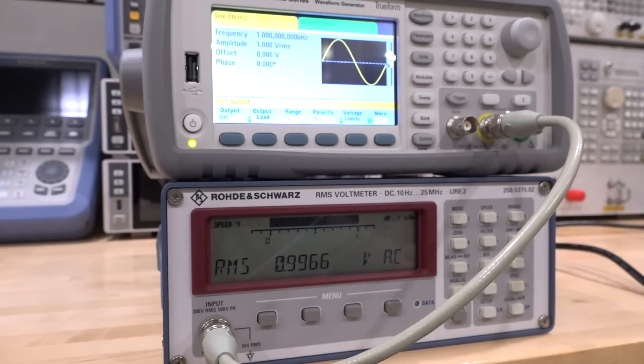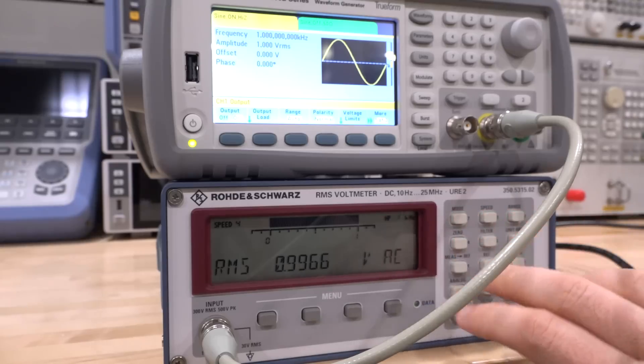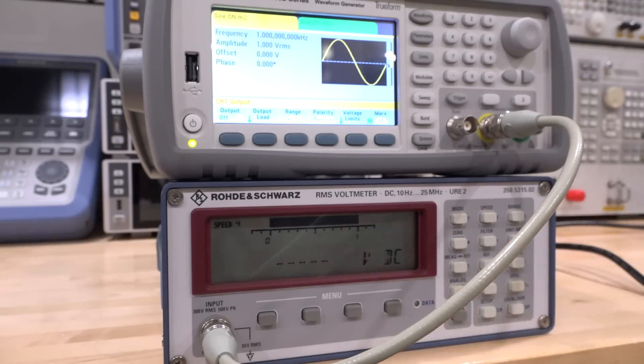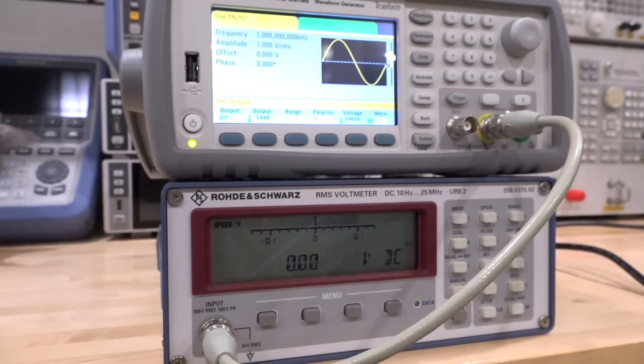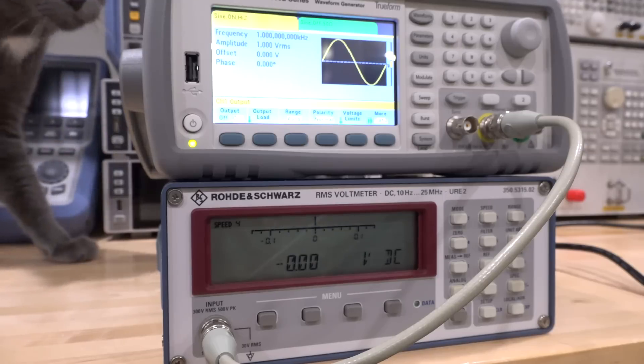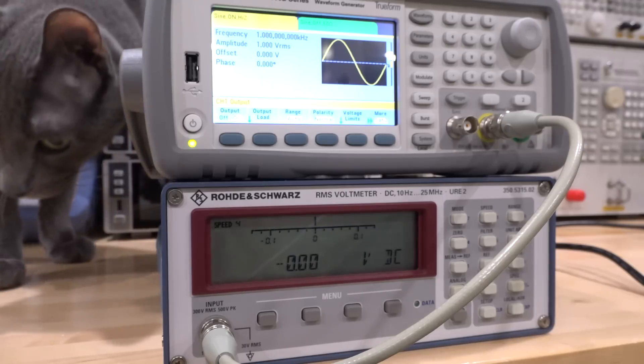Now if under this exact condition I change the mode to DC, we should see nothing because this is an AC signal. There should be no DC content. There you go, it's reading zero, no problem.